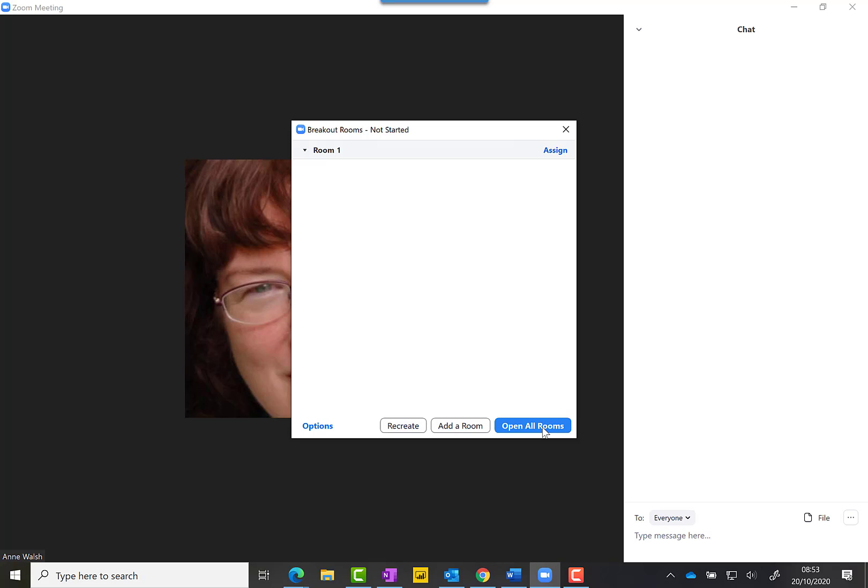When you're in the breakout rooms, there'll be an option that says Ask for Help. As the host, I get a message saying such-and-such person in such-and-such room has asked for help, and when I click on that icon it brings me straight into the room.